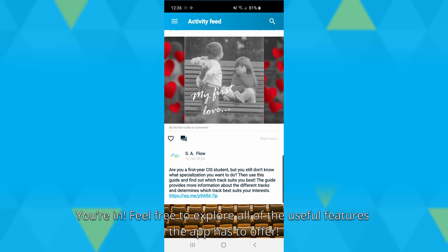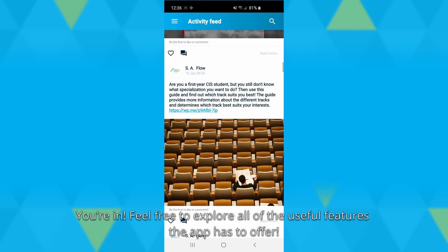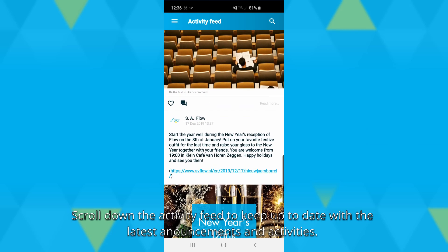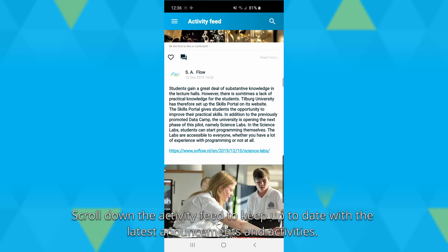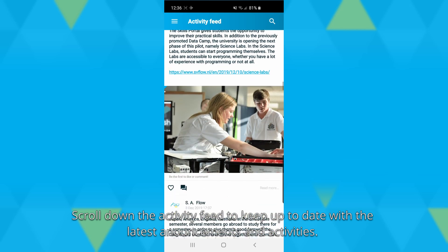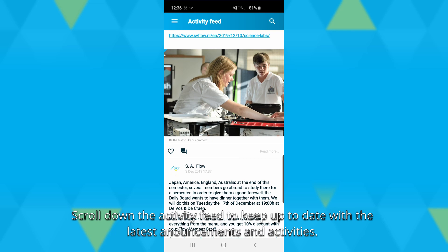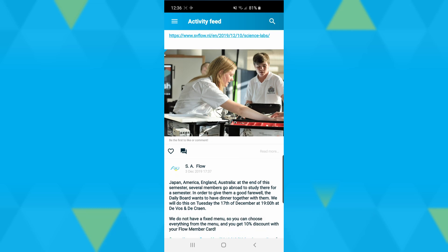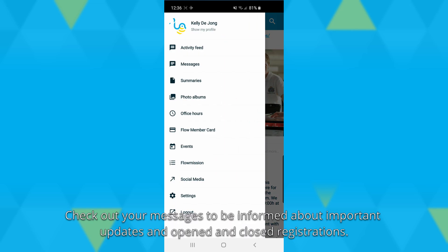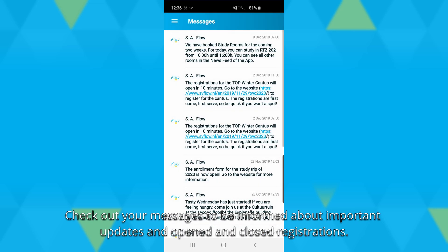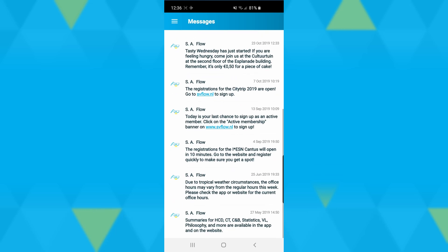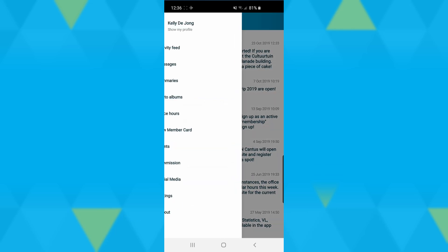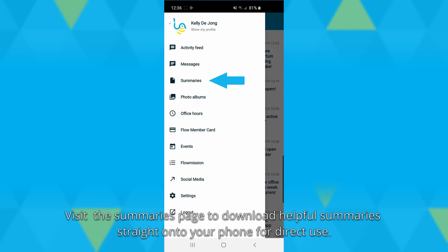Scroll down the activity feed to keep up to date with the latest announcements and activities. Check out your messages to be informed of important updates and open and closed registrations.